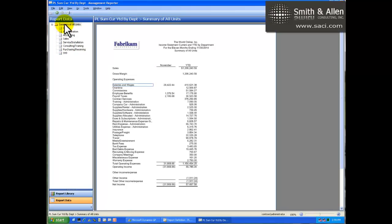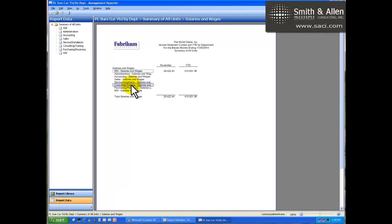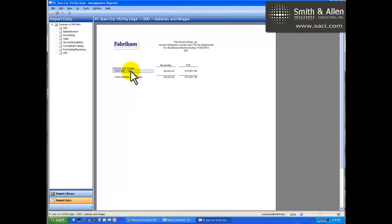The user can look at the data at a summary level, and if they want more information, they can drill down. I'm going to drill down on salaries and wages, and I can see what makes up the salaries and wages account lines, including all the way down to the individual account number.